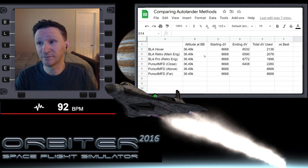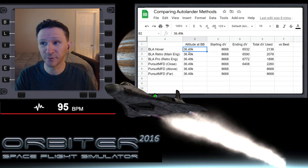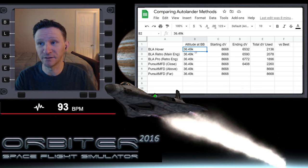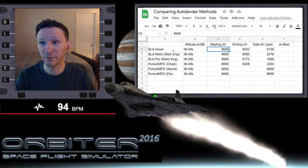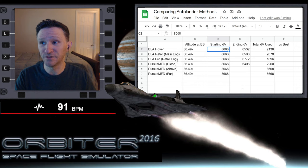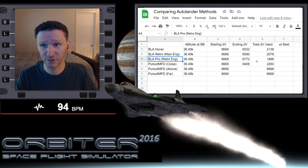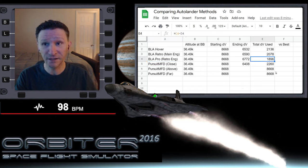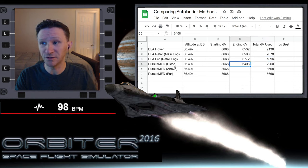Once again, based on the orbit we're currently on, if we do nothing and make no changes whatsoever, we will pass over Brighton Beach at an altitude of 36.5 kilometers. In each one of our configurations we're starting with 8668 meters per second worth of delta-v. When we went through the test using the BLA base land autopilot, we found that using the retro engines — so facing the prograde position and using the retro engines — got us the best result. In the last video we tested Pursuit MFD using its close method.